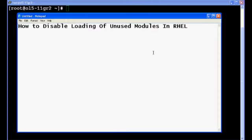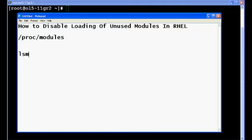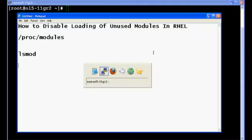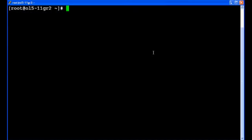So besides your kernel core, there are some other modules which are loaded during the time when the system boots. These unused modules are present, all the modules are present in /proc/modules file.